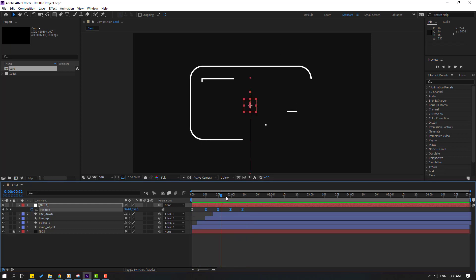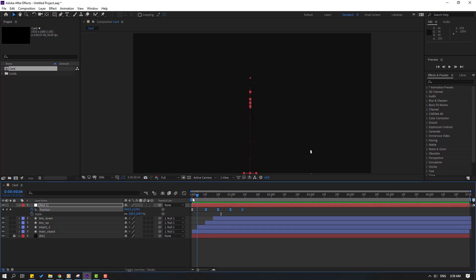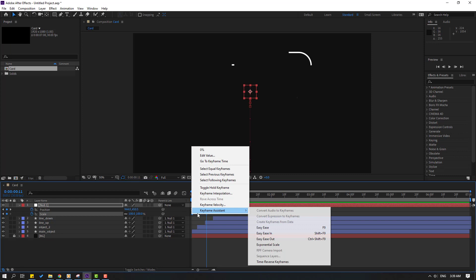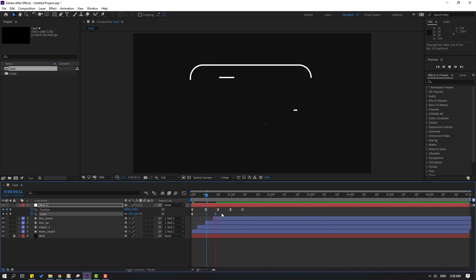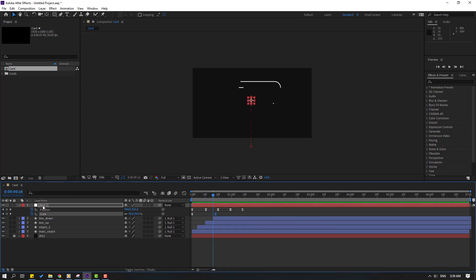Hold Shift and press S, go to the first keyframe, make a Scale keyframe, change scale to 0. Go to here, change to 100. Select the keyframes, make Easy Ease, and move to the right. Select the Null, hold Shift, press R.